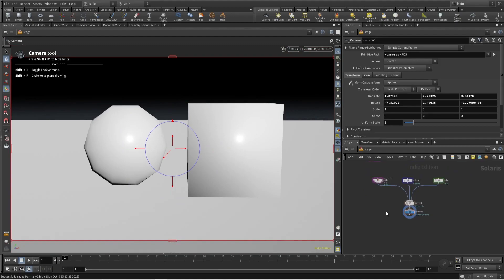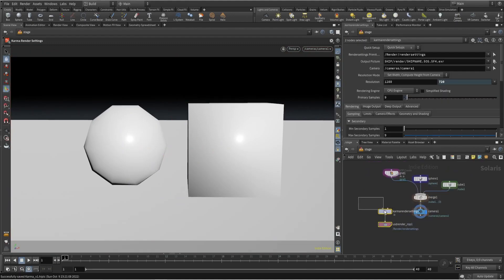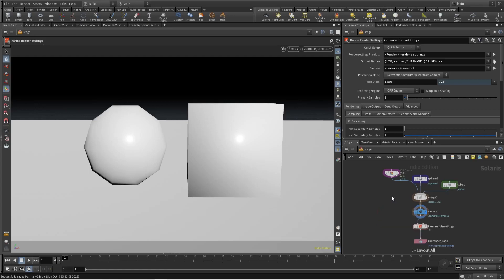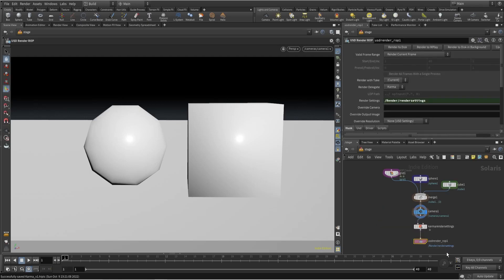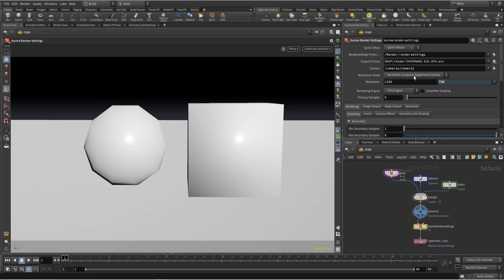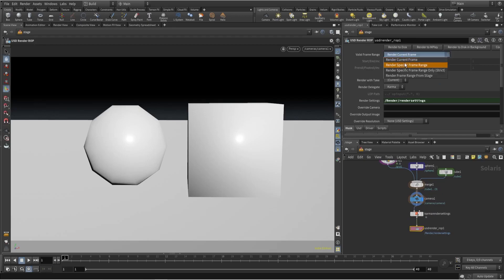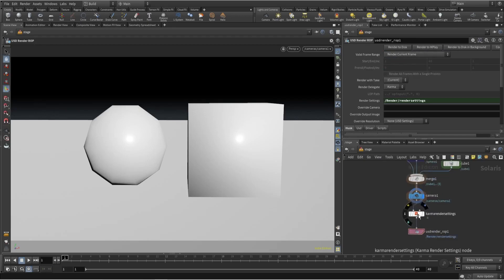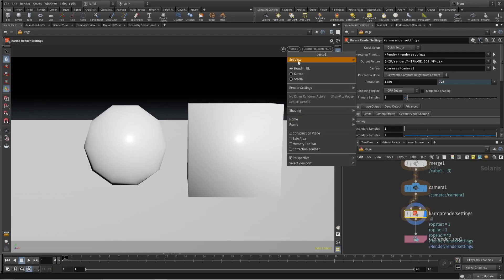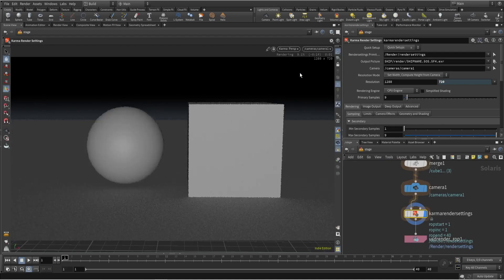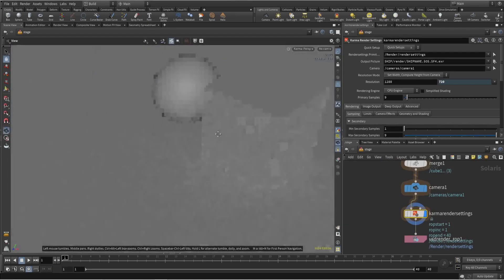To render this in Karma we have to use the Karma node, which will create two nodes: first, Karma settings, and second, USD render raw. Here we can mention all the rendering parameters — path, camera, and everything. We just need to select the frame range and render to disk. To render in the viewport we just go over here and render.